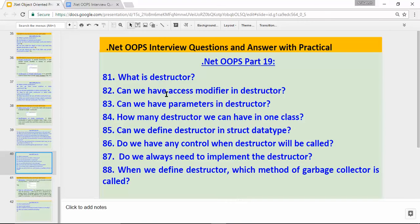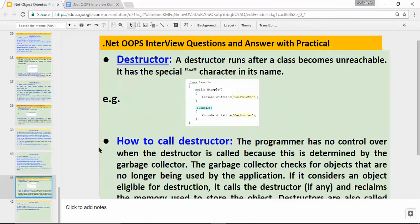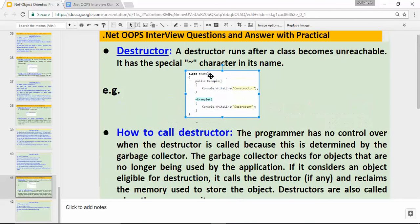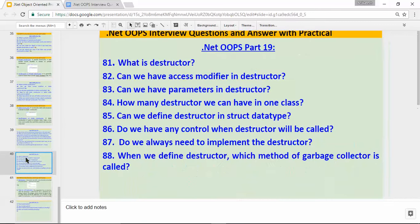What is a destructor? Can we have an access modifier in a destructor? Can we have parameters in a destructor? Let's find out the answer. A destructor runs after a class becomes unreachable. It has the special tilde symbol character in its name. As you can see in this image, I have created one class which has both a constructor and a destructor.